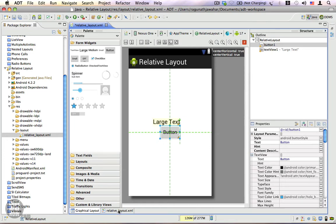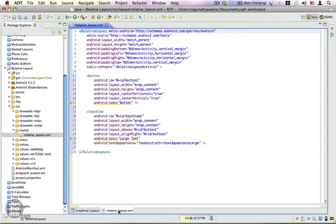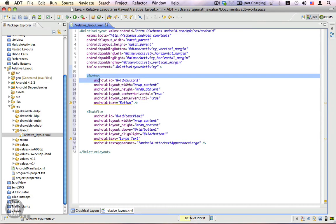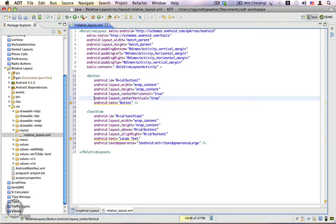Let's go ahead and inspect the raw XML. Here you see we have the relative layout, and within the relative layout we have a button. The button says it is centered horizontally and it is also centered vertically.